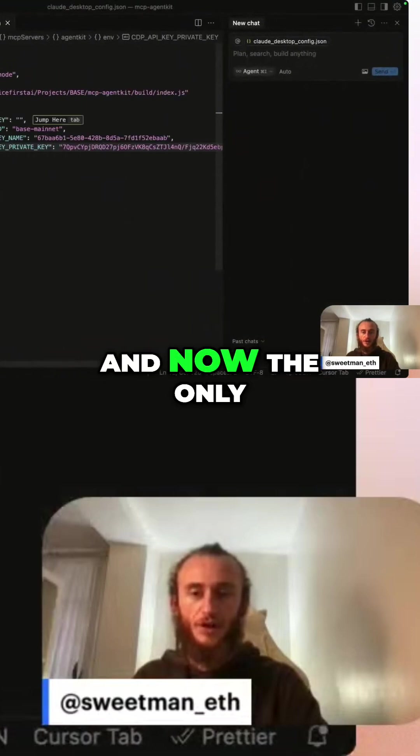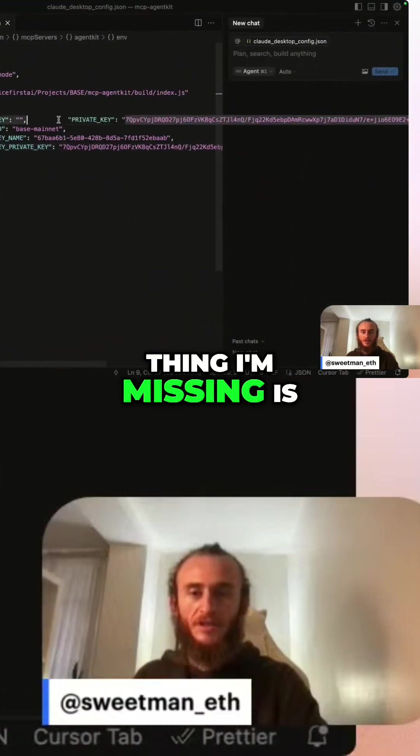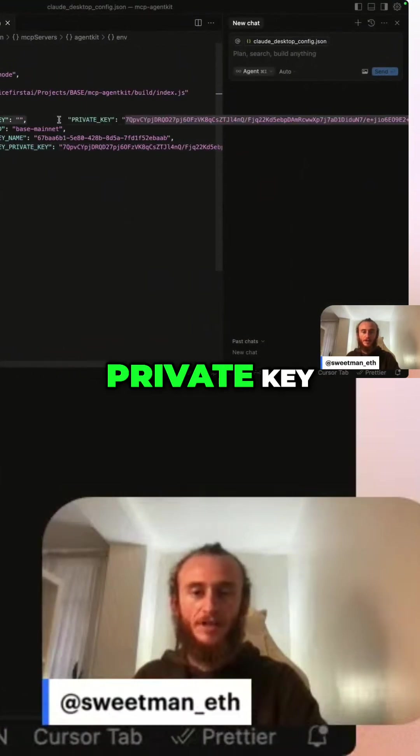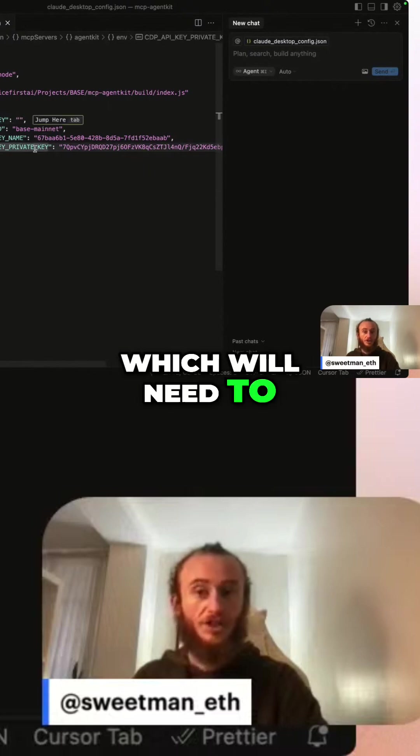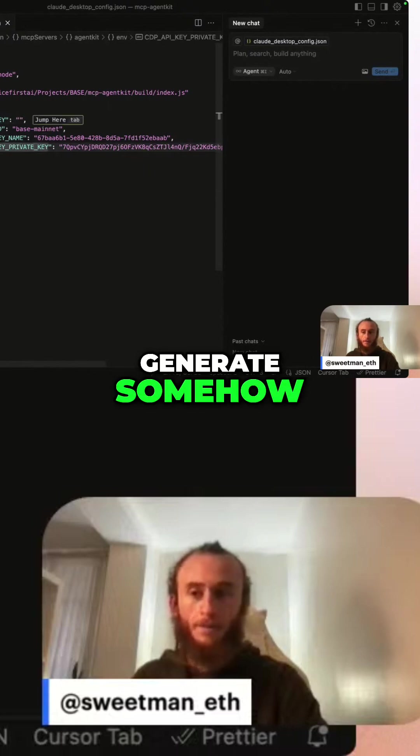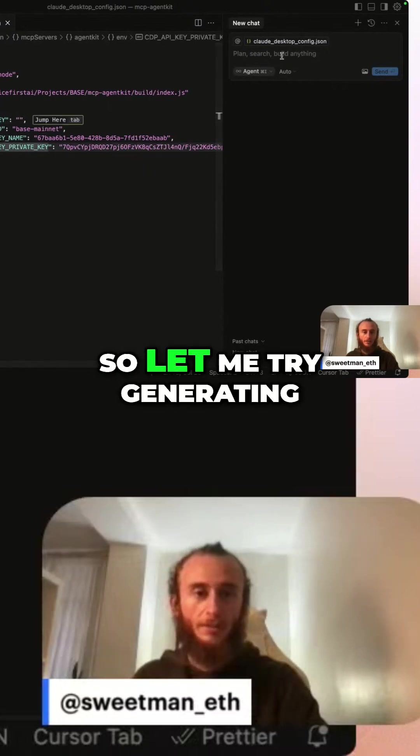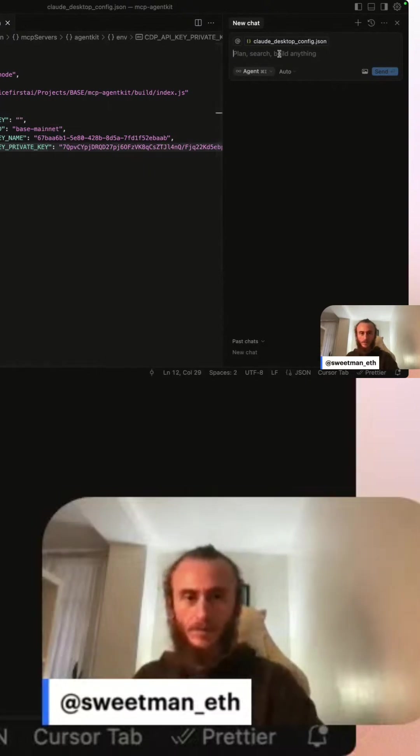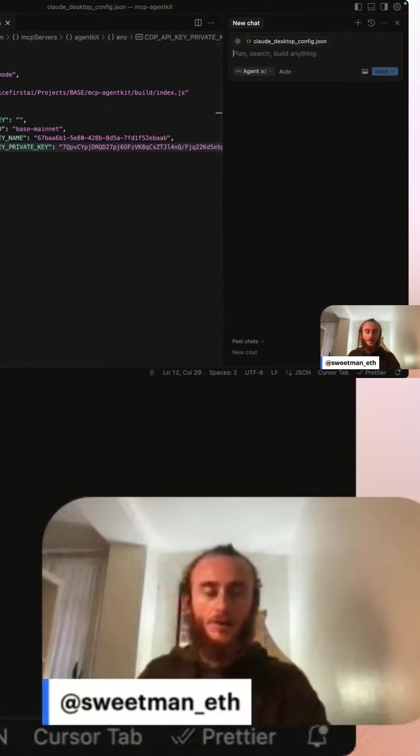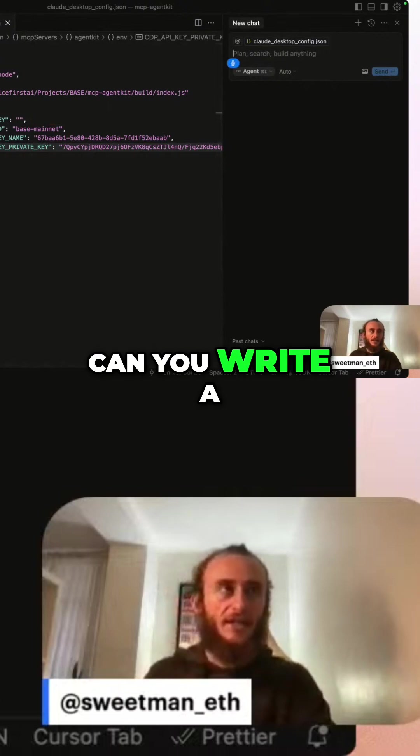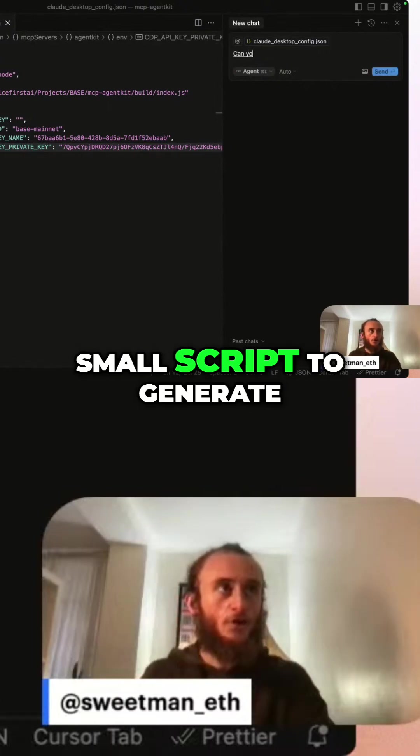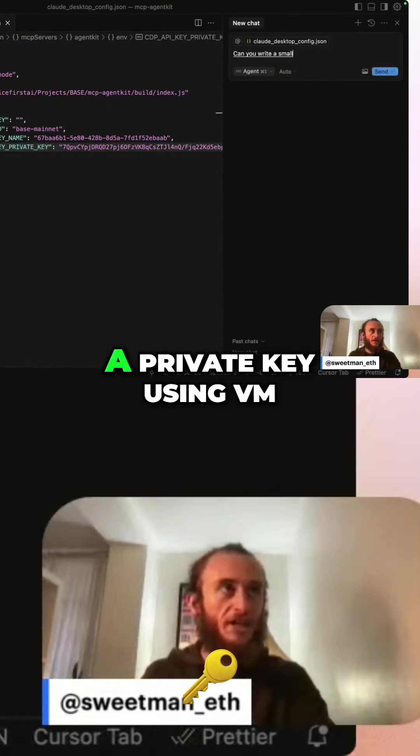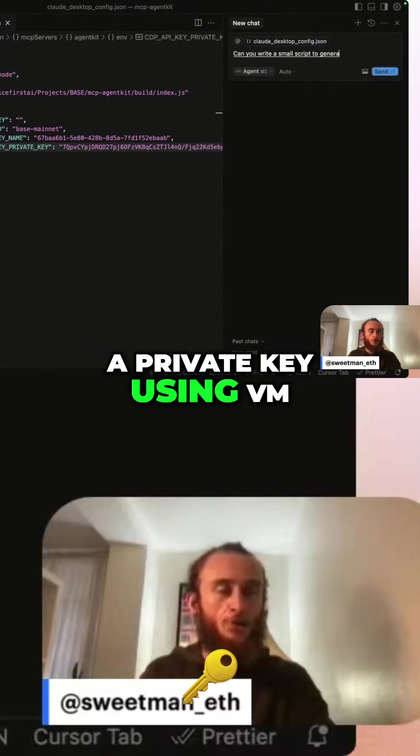Now the only thing I'm missing is private key, which we'll need to generate somehow. So let me try generating. Can you write a small script to generate a private key using vm?